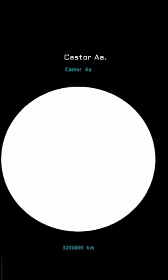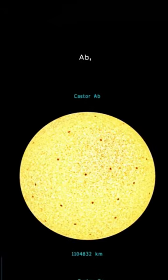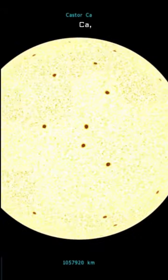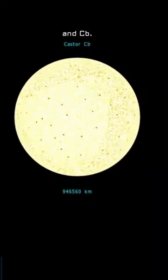They are the creatively named Castor AA, AB, BA, BB, CA, and CB. In the night sky, however, Castor appears as one bright star.